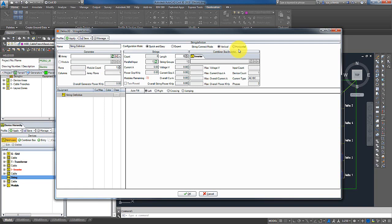The horizontal string connection mode contains new functions. With that option enabled, module strings will row-wise get connected to different string inverters. In this mode, it's also possible placing the combiner box behind the string inverter into the rows, instead of to a device area.